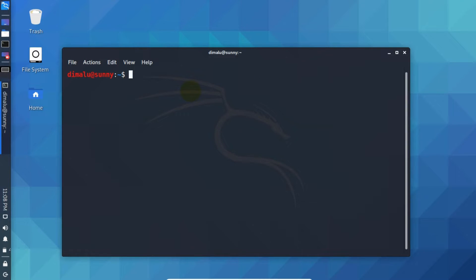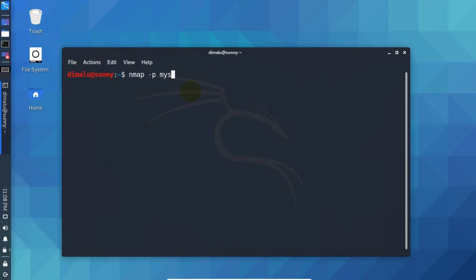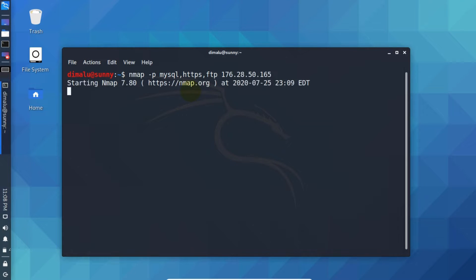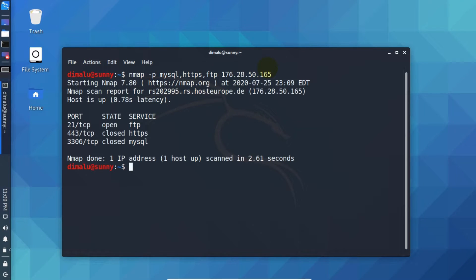We can also scan ports by name. For example, write Nmap hyphen P. Let's say you want to scan for mysql. Write port name. You can either scan a single or multiple, separate by comma. So let's go for https and ftp. You can specify as many as you want. Now press enter. Now as you can see it only scanned the specified ports here.